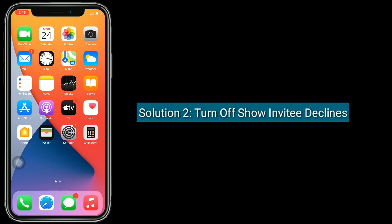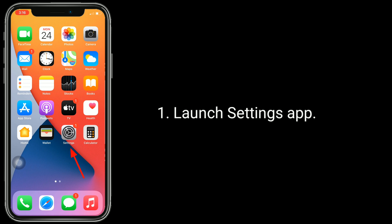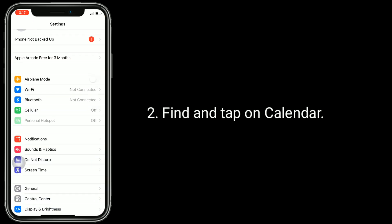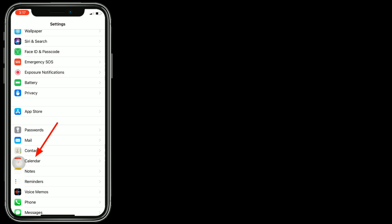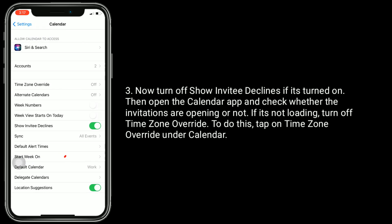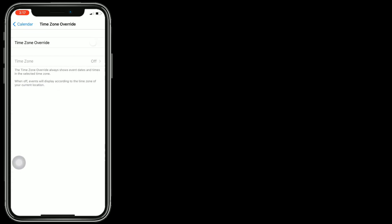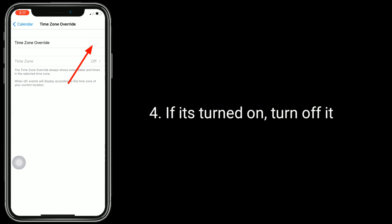Solution 2 is to turn off Show Invite Declines. Now turn off Show Invite Declines if it's turned on, then open the Calendar app and check whether the invitations are opening or not. If it's not loading, turn off Time Zone Override. To do this, tap on Time Zone Override under Calendar, and if it's turned on, turn it off.